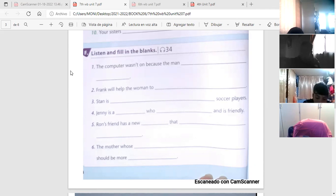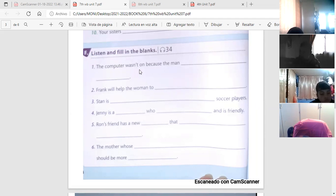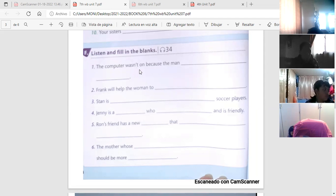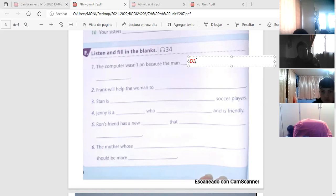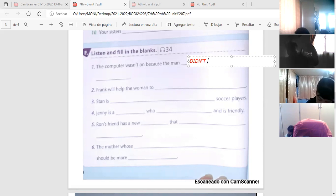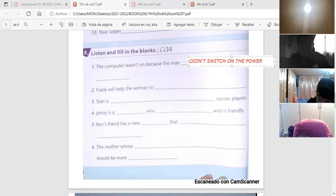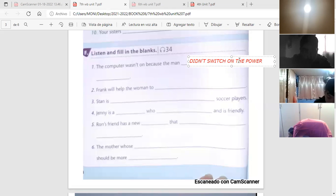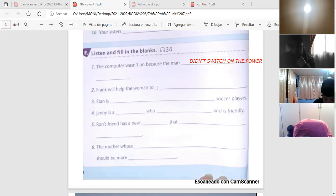He estado hablando sin micrófono. Okay, vamos entonces students, a ir llenando cada uno de esos espacios de acuerdo a lo que escuchamos. Dice, the computer wasn't on, la computadora no estaba encendida, porque, because the man, qué es lo que no hizo? Because the man didn't switch on the power. Switch on the power. Because the man didn't switch on the power.